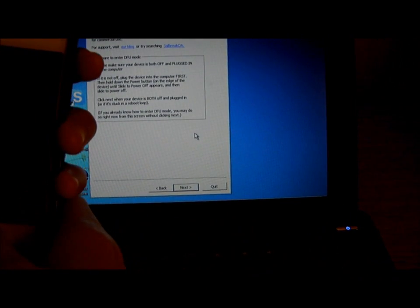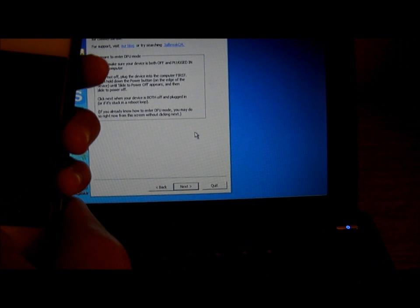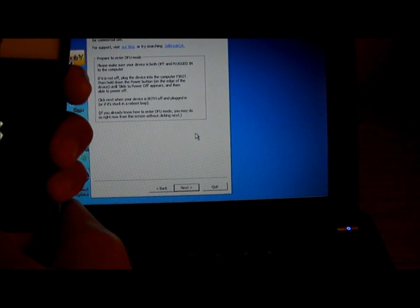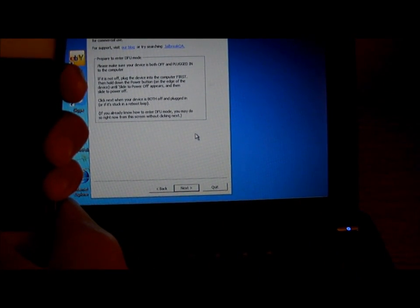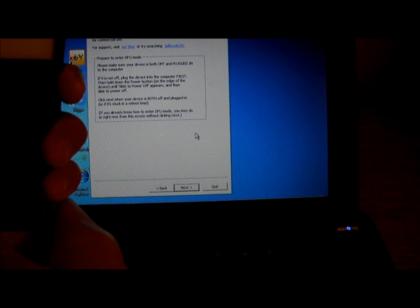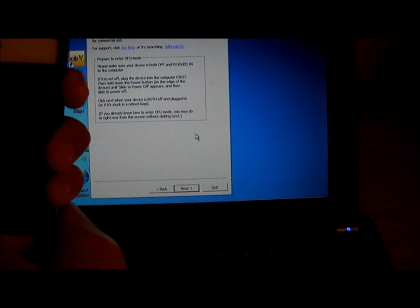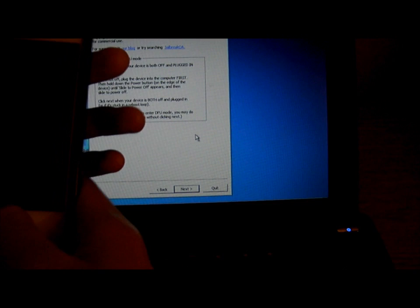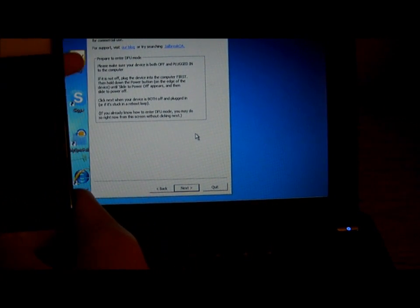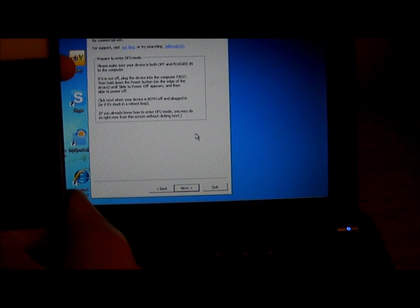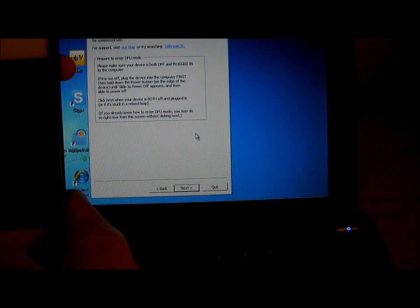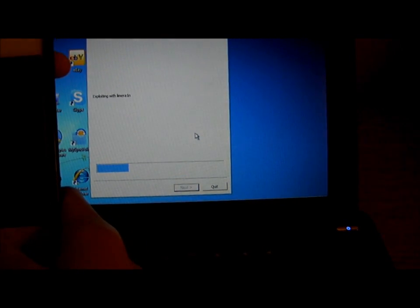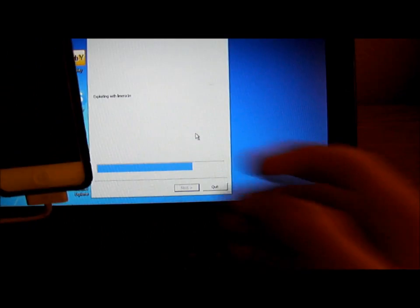So, hold the power button and the home button for 10 seconds. After that, let go of the power button but keep holding the home button. Then RedSn0w will begin to restore your iPod or iPhone.